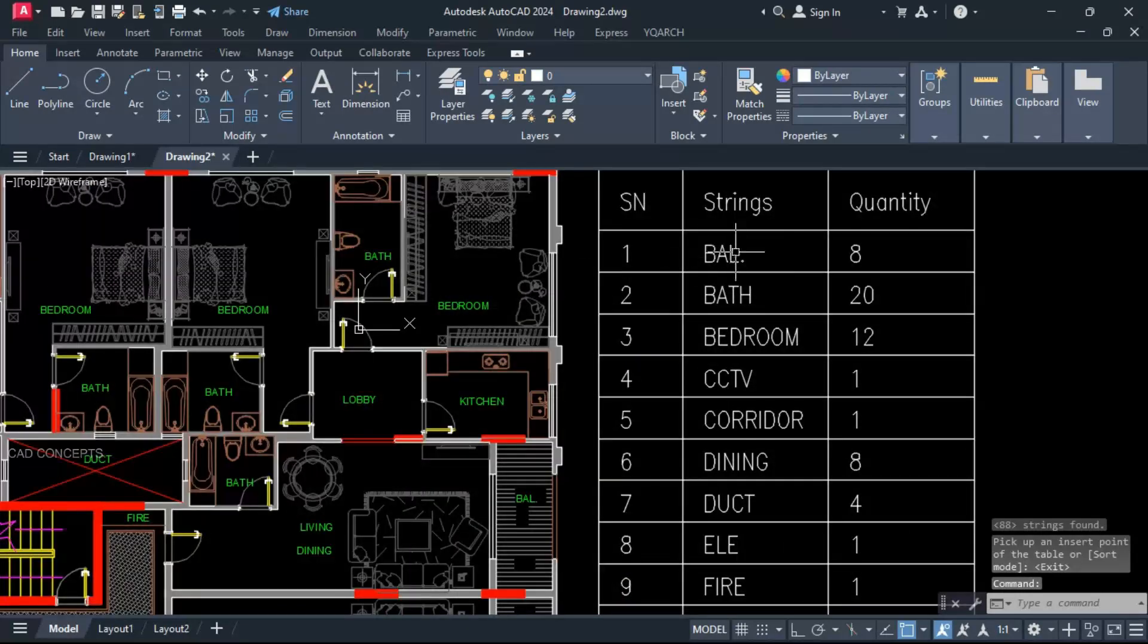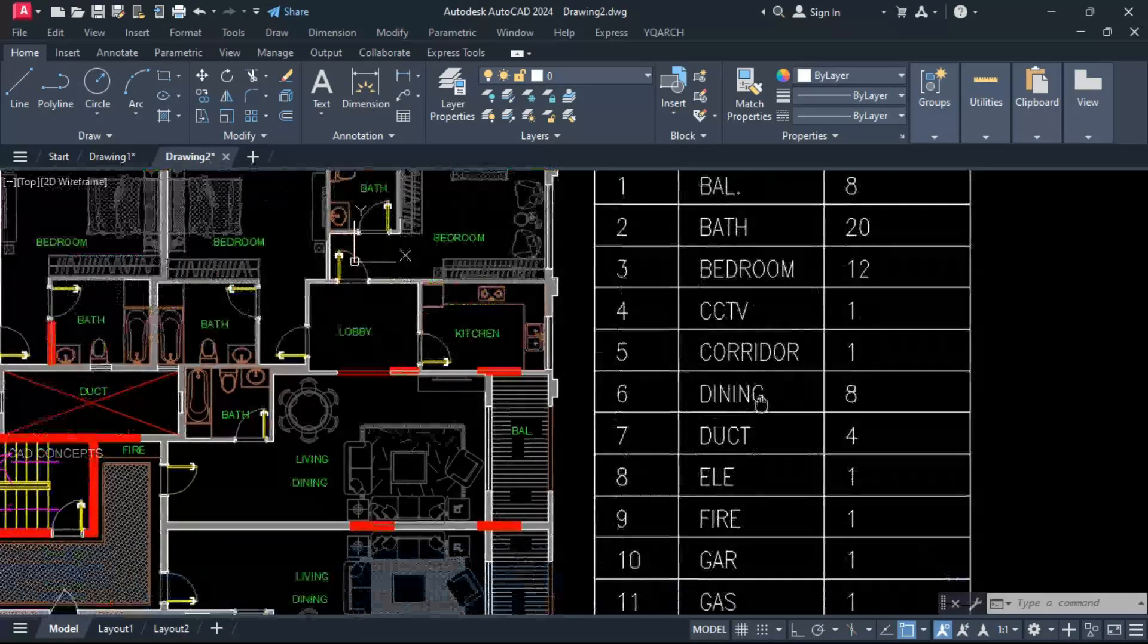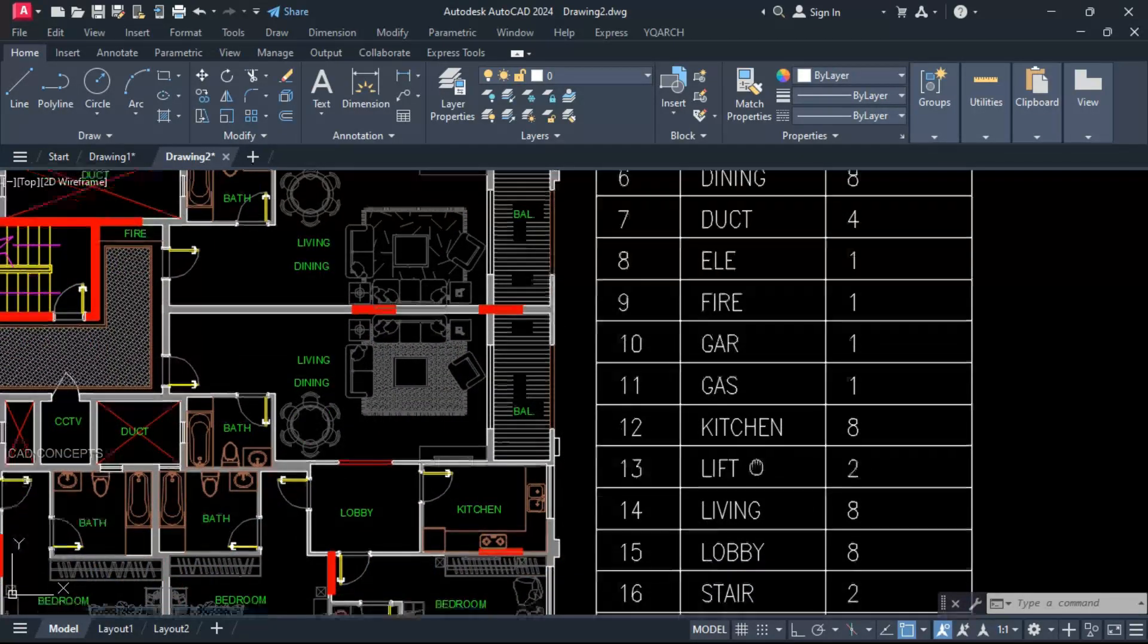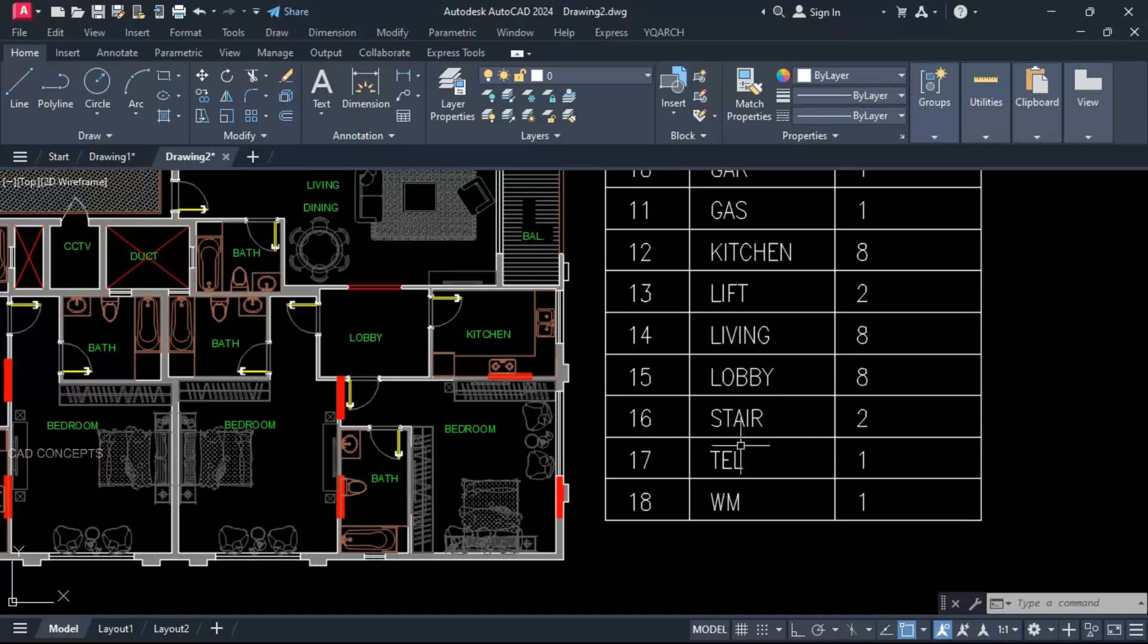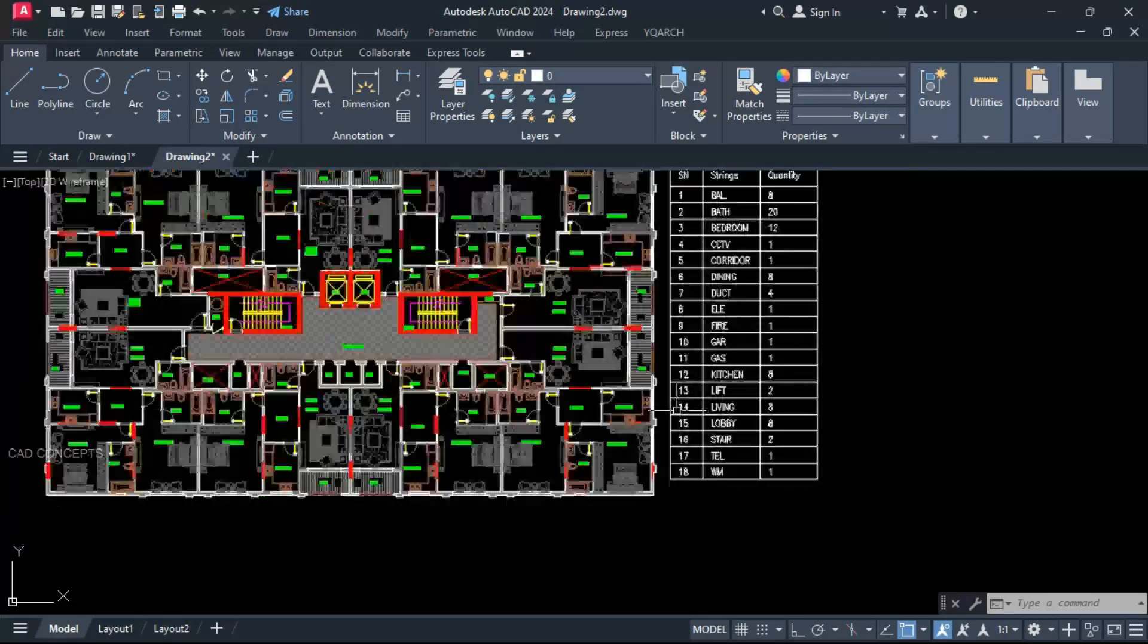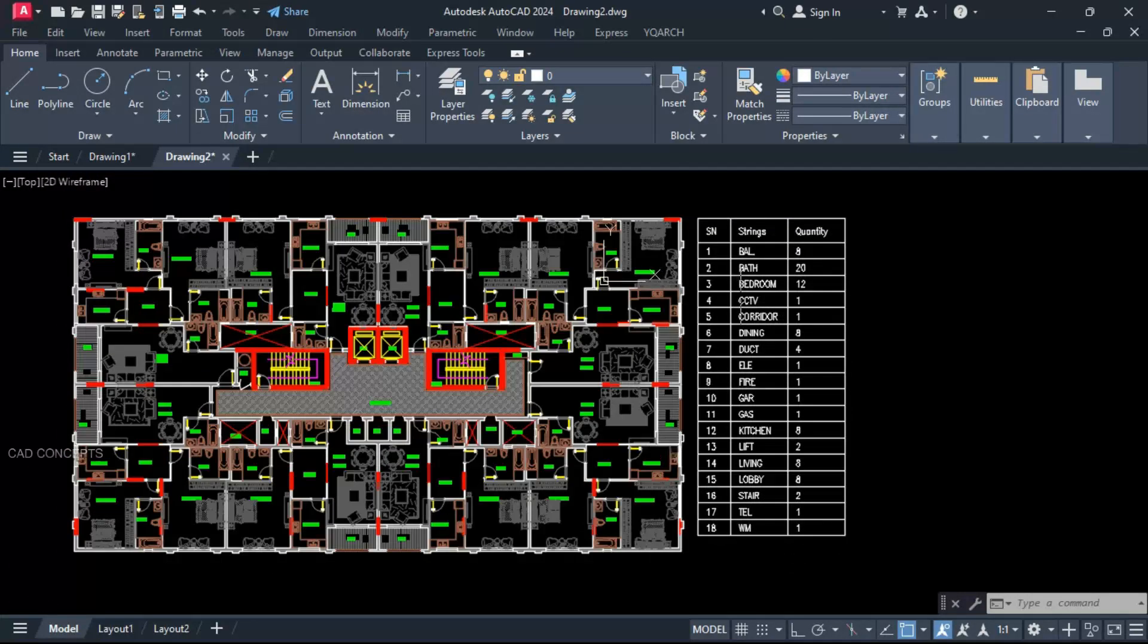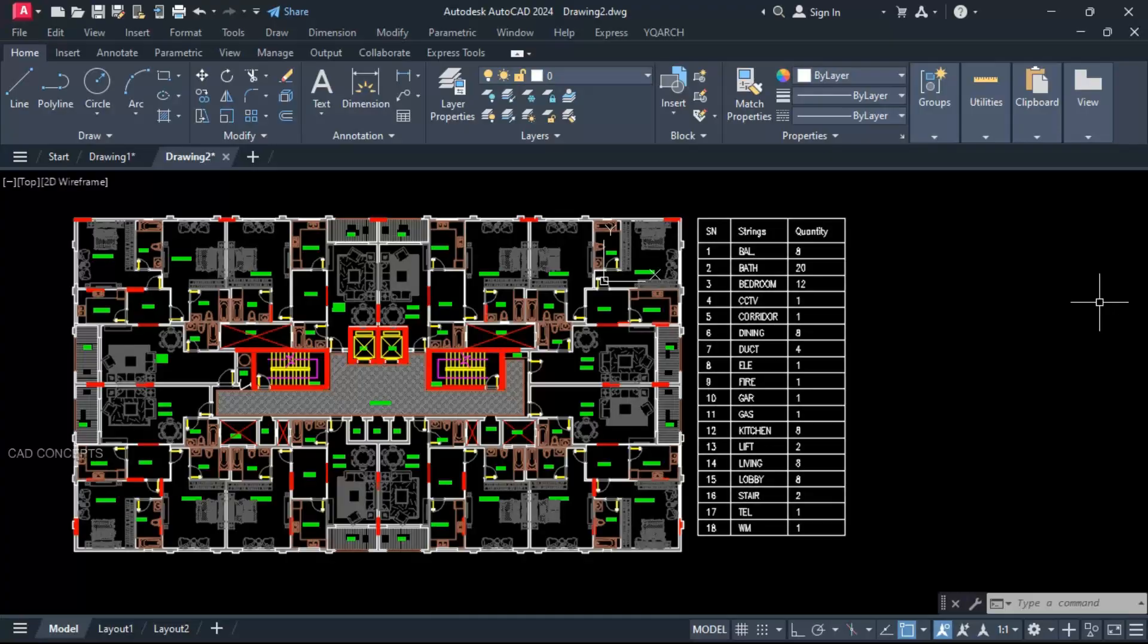Serial number, string, quantity - balcony 8, bathroom 20, bedroom 12. The entire text you are getting in one time, complete collection and number of quantity, serial number. If you will make one by one, it will take lot of time. But this way you can collect your entire text in one time.